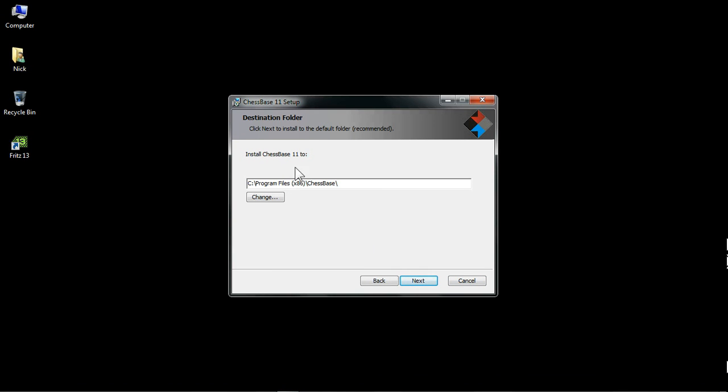Here we have the default folder, the destination folder for the files for ChessBase 11. It's going to install ChessBase 11 to this folder location on your hard drive. As with all programs, it's a good idea to just install to the default location, unless you have a very good reason not to. And unless you're a very advanced computer user, I would say stick with the default location. This is going to your program files and to a folder that's created called ChessBase. You really don't need to worry about this.